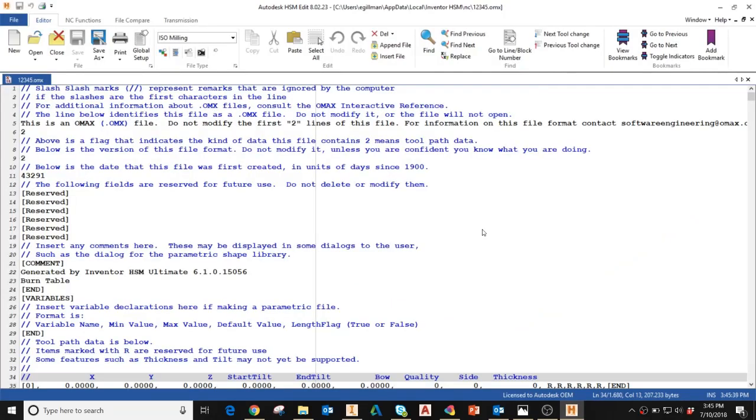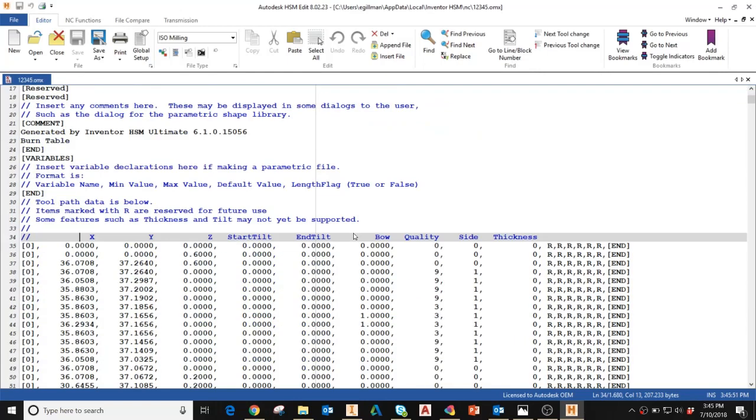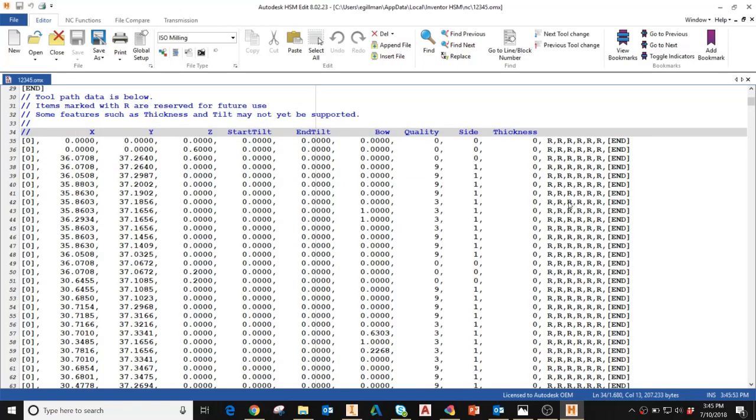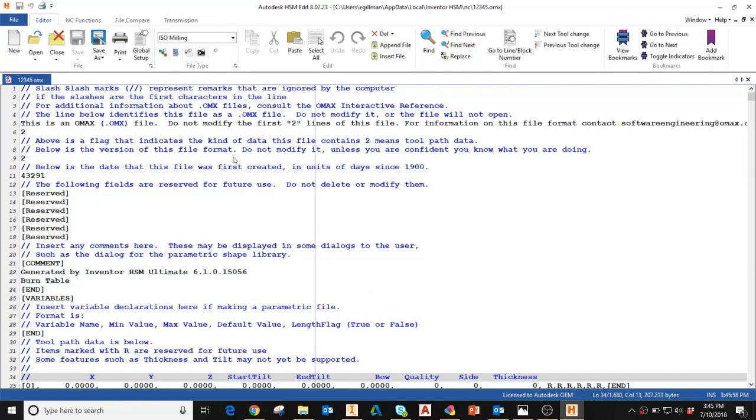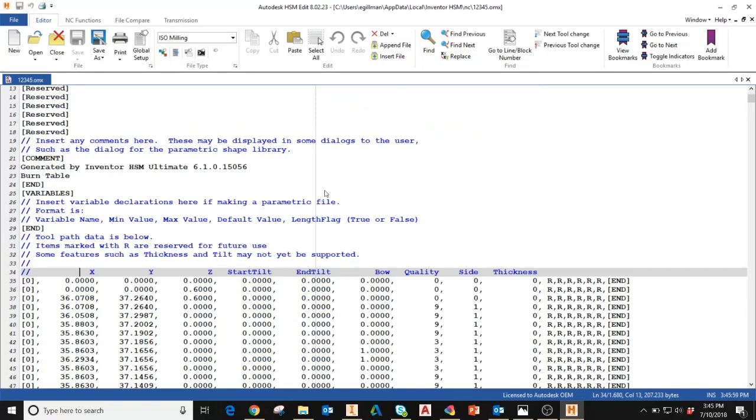The post process G-code will automatically be opened in Autodesk HSM edit. In here, you can modify individual lines of code manually. You can also add lines of code. Once you're satisfied with your G-code, you can go ahead and save this file and run it on your machine.